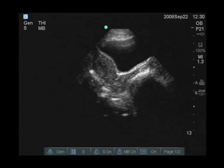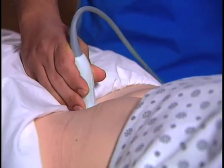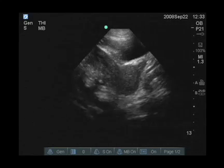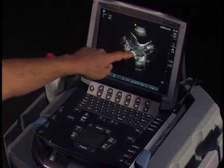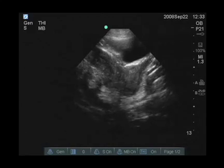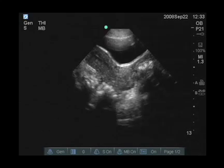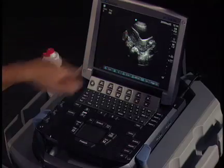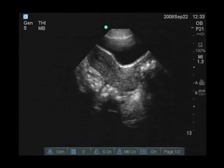Once we're in the sagittal view, we're going to scan from the patient's left to right. When scanning in the sagittal plane, you identify the bladder at the top. Below that, we see the pear-shaped uterus, and within the uterus we see a very thin line which is hyperechoic, or white. This is the endometrial stripe. If the patient was pregnant, we would be looking for signs of pregnancy within this area, within the mid-uterus.